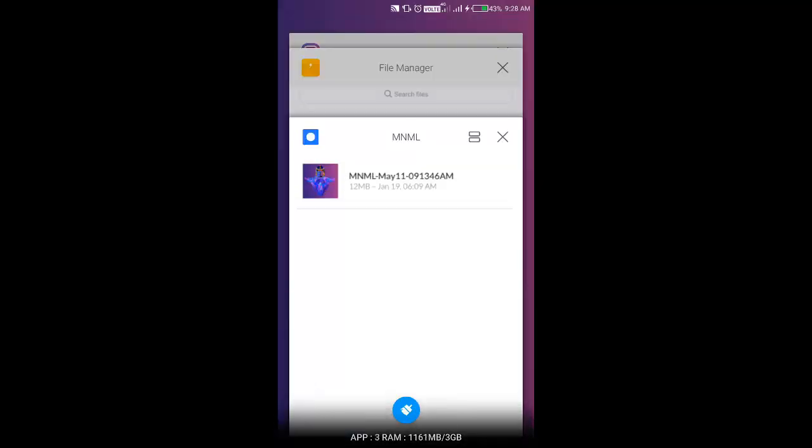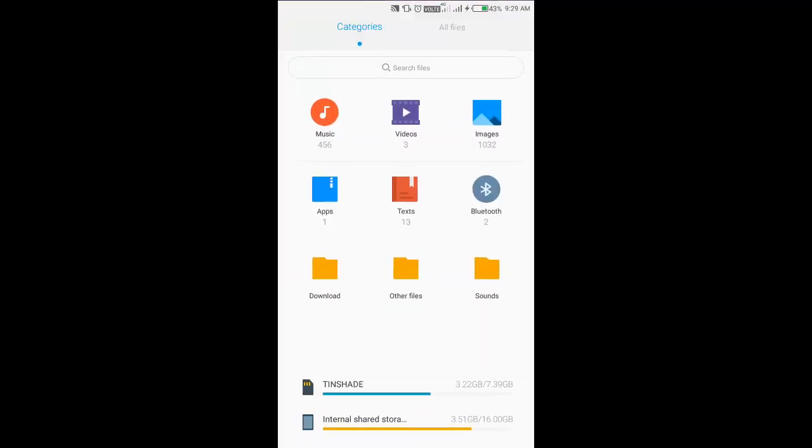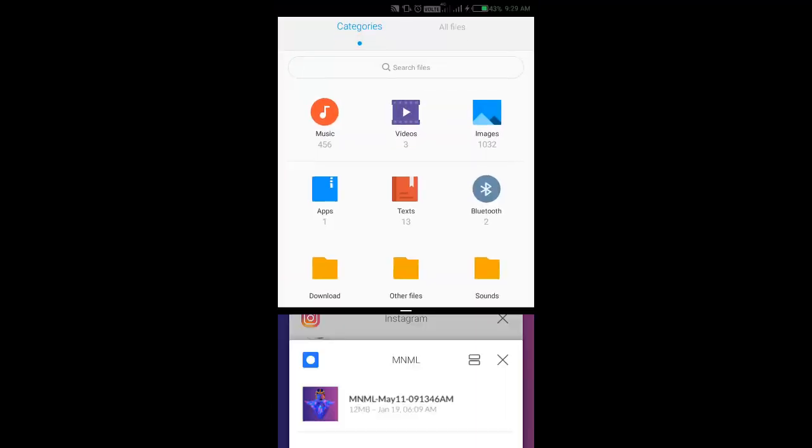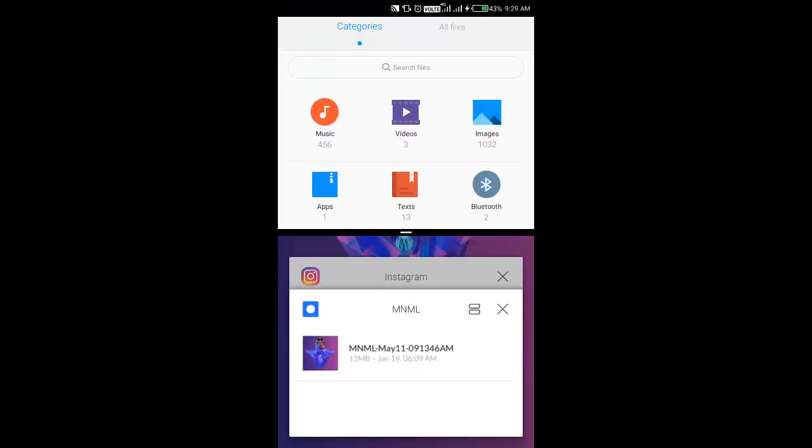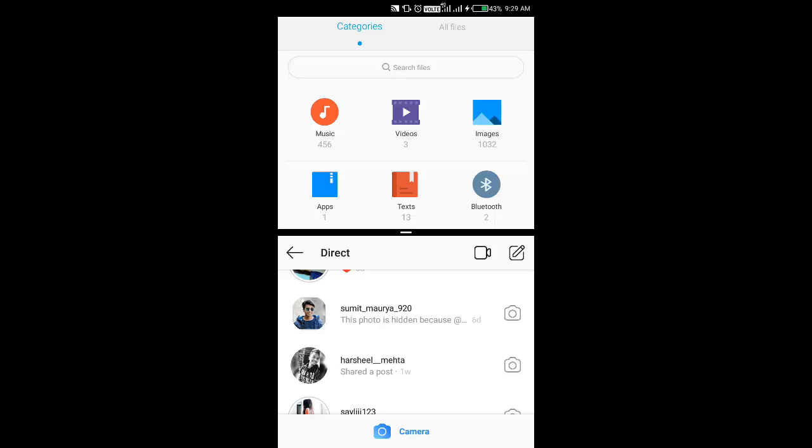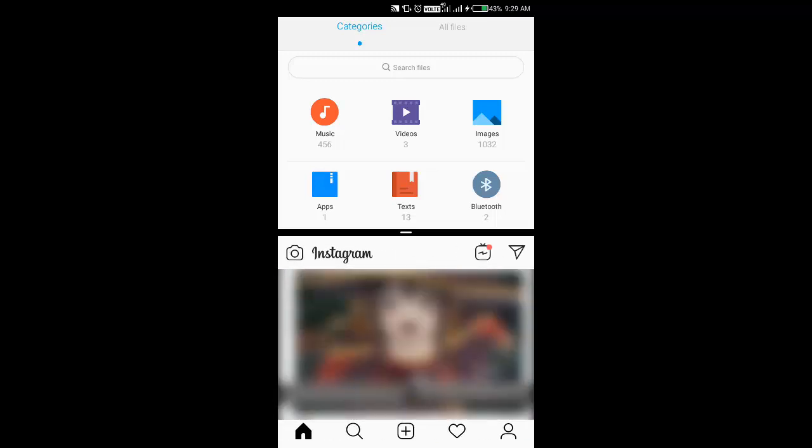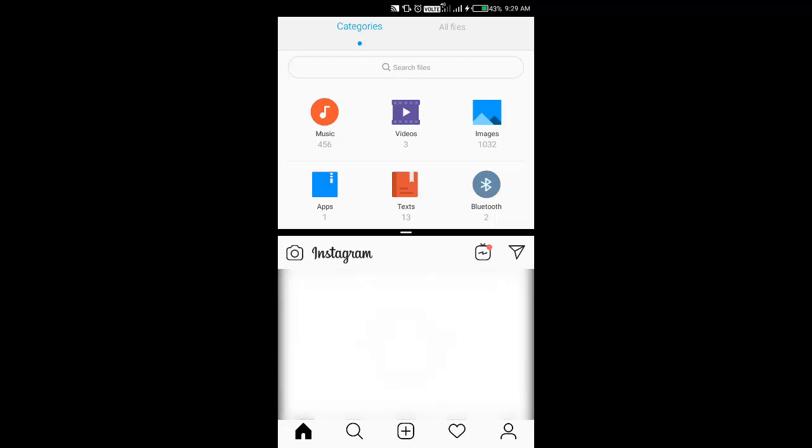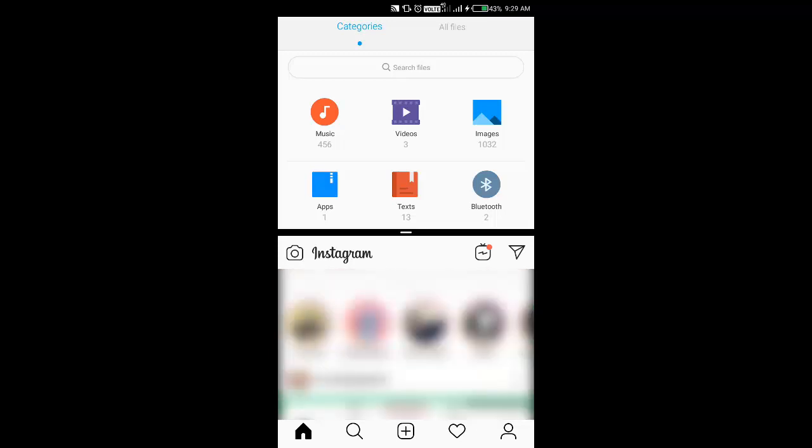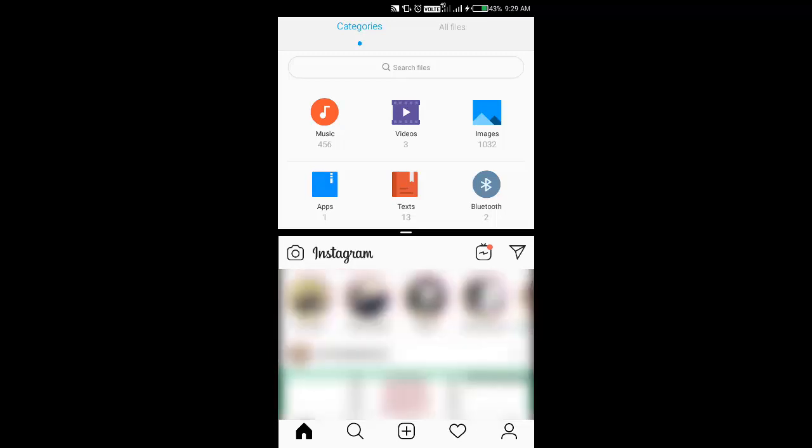So the settings are unchanged and let's see if I can run the file manager and Instagram in split-screen mode that originally did not support it. As you can see, that's my fully functional Instagram and that's my fully functional file manager.